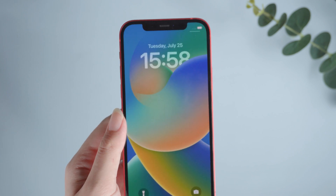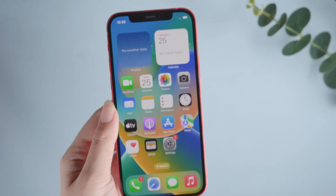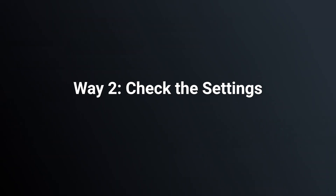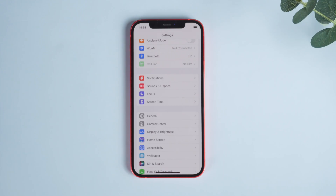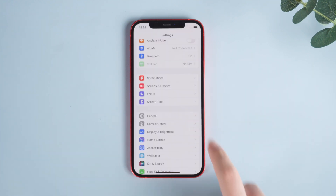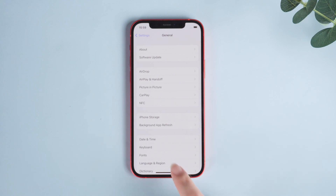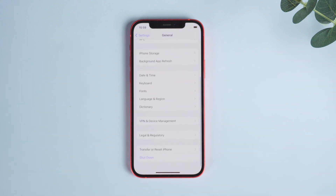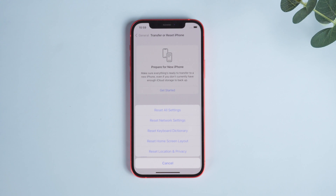Way two: check the settings. This method is suitable for users who accidentally touched the wrong settings. Go to Settings, tap General, then Transfer or Reset iPhone, tap Reset, and select Reset Settings.